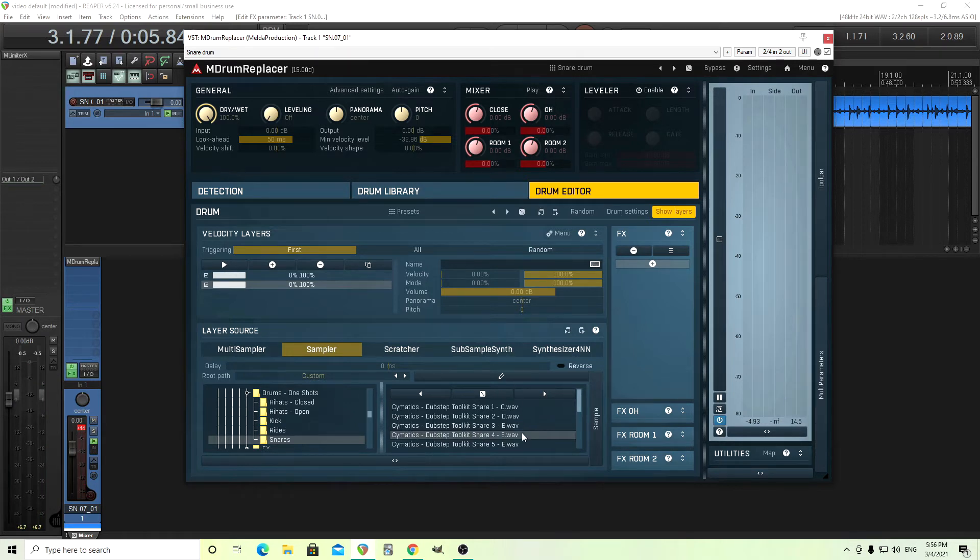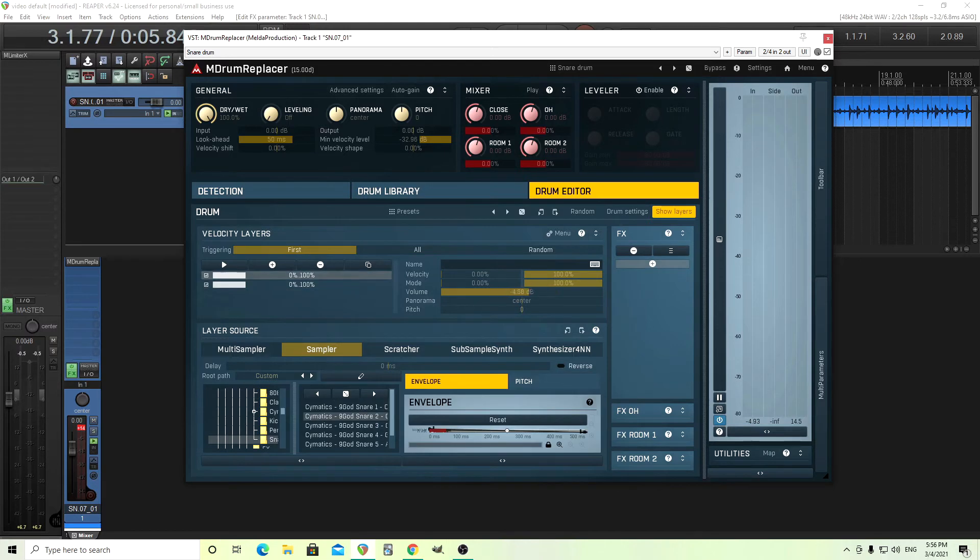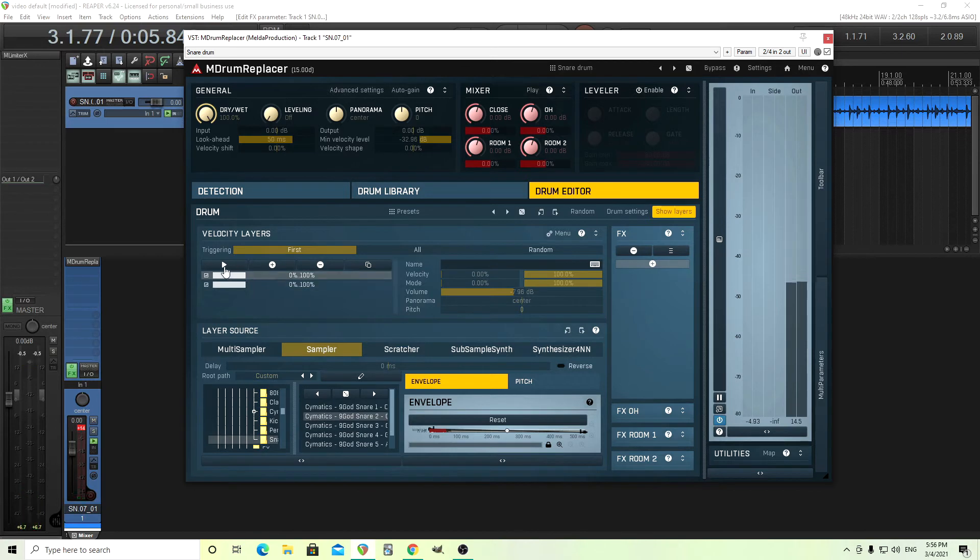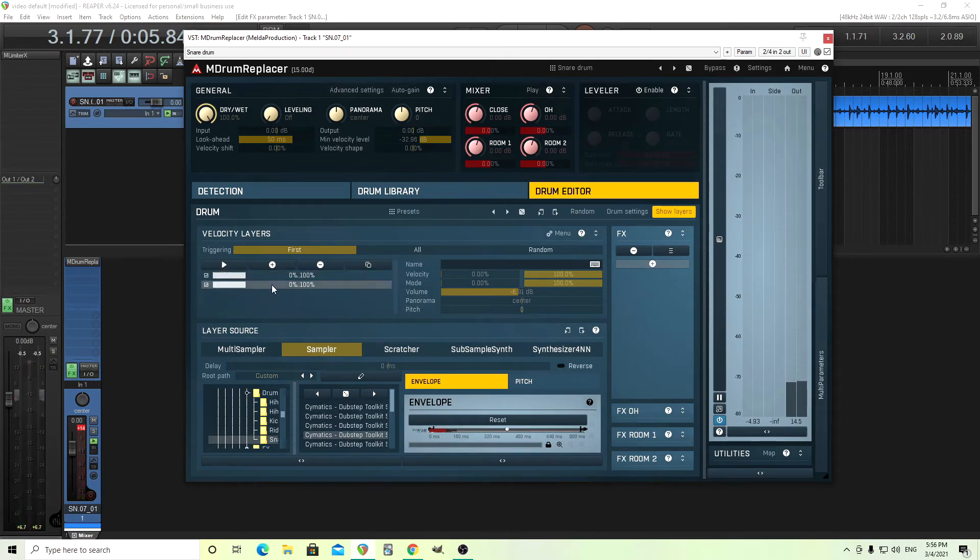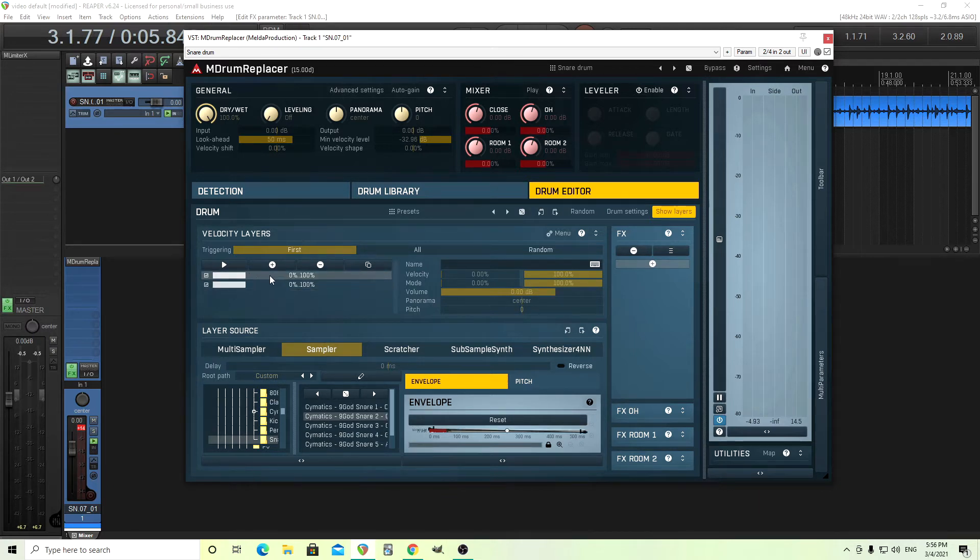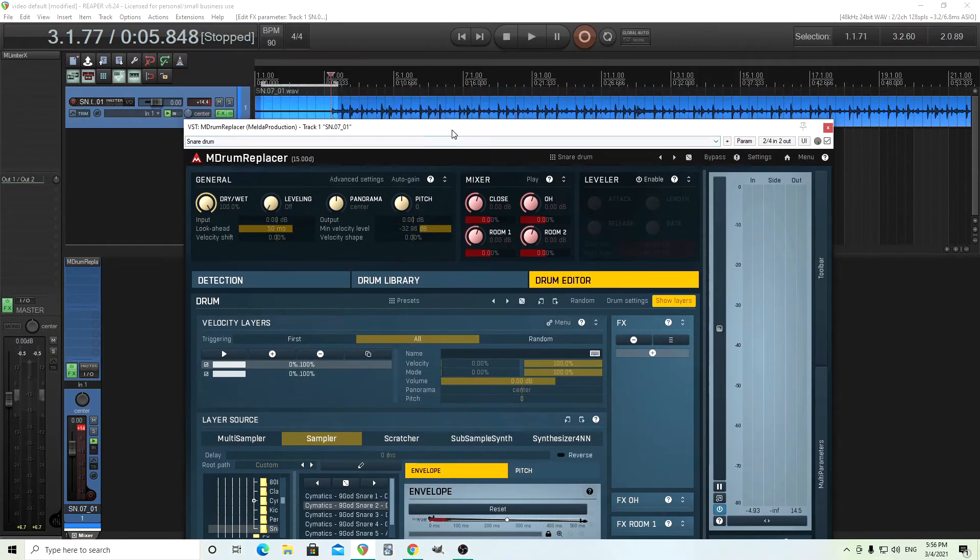Now we have these two samples together. I might bring the level down of each of these here, like this. And by clicking this here, it'll just play one layer. Like that. And what I actually want to do is layer them together. Now, here it has first, so that means it's only going to play this top one here. But if I click all here, it's going to play them both at the same time when this is playing, like this.